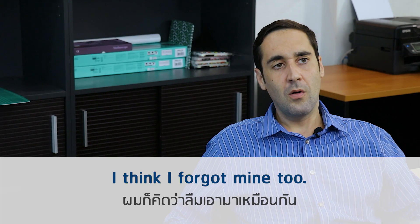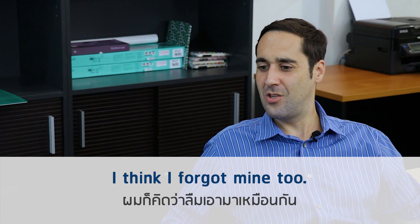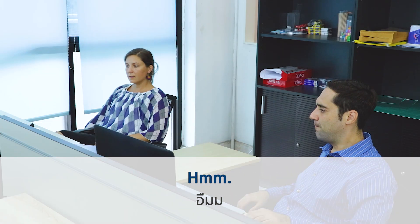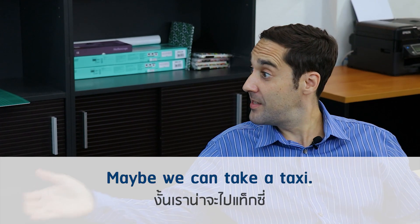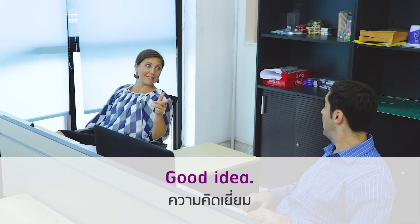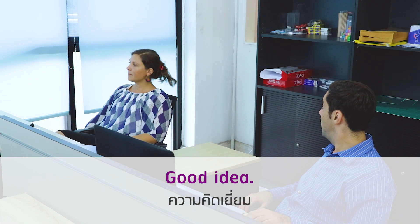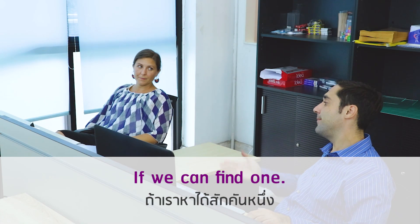Oh, I think I forgot mine too. Hmm, maybe we can take a taxi. Good idea. If we can find one.